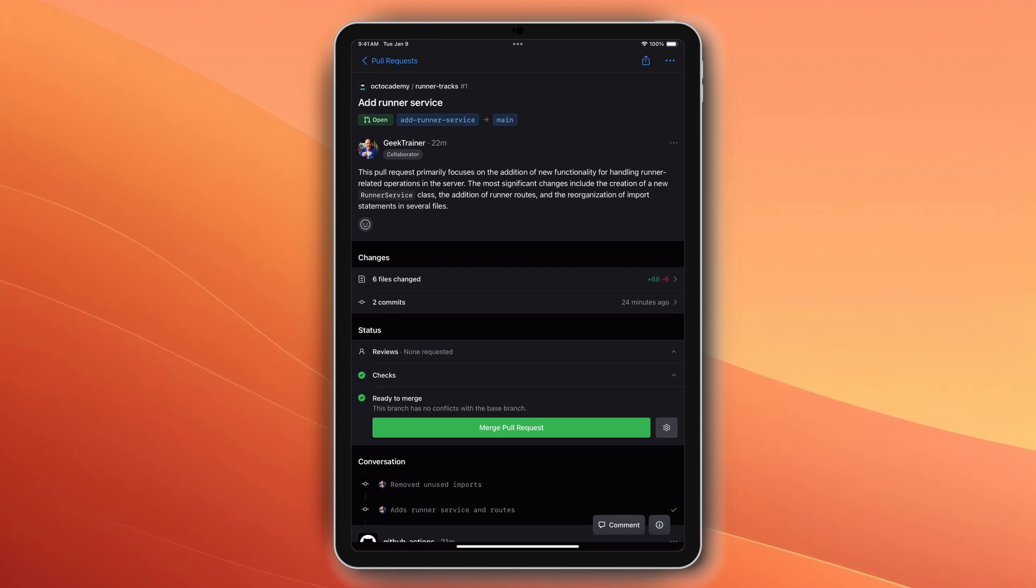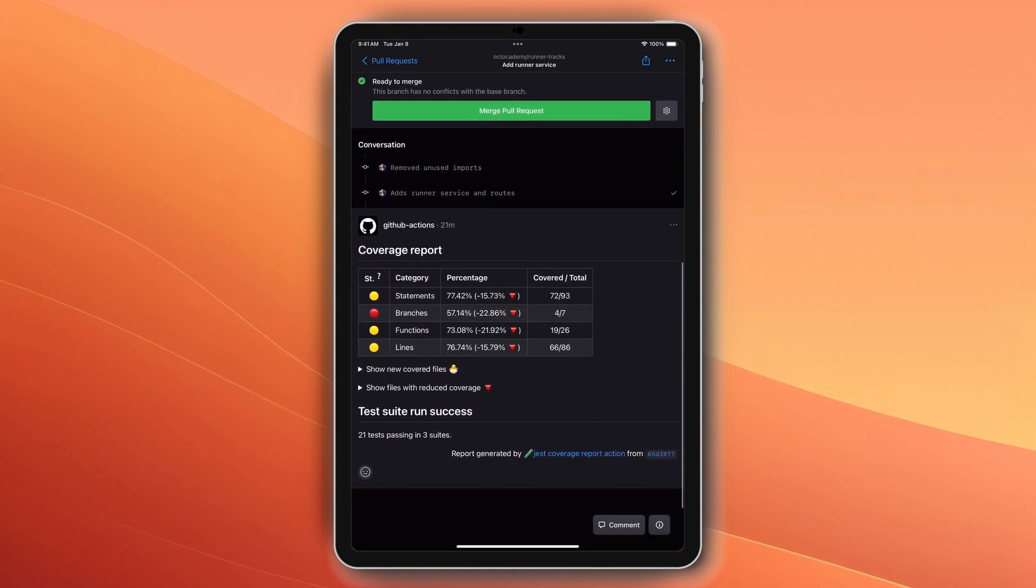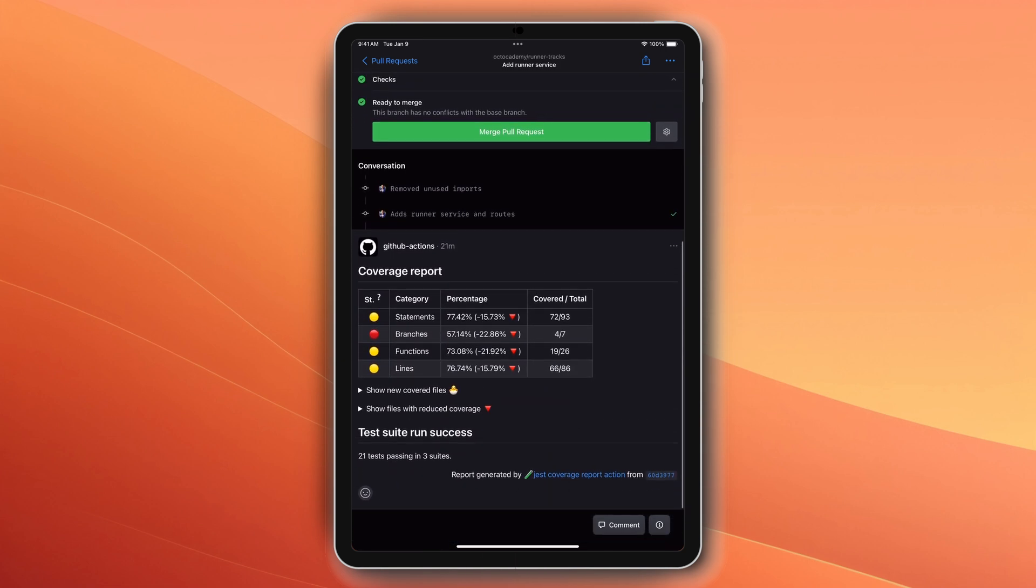While I love being able to review pull requests from my mobile device, one of the challenges I run into is if a pull request is missing required items like unit tests.